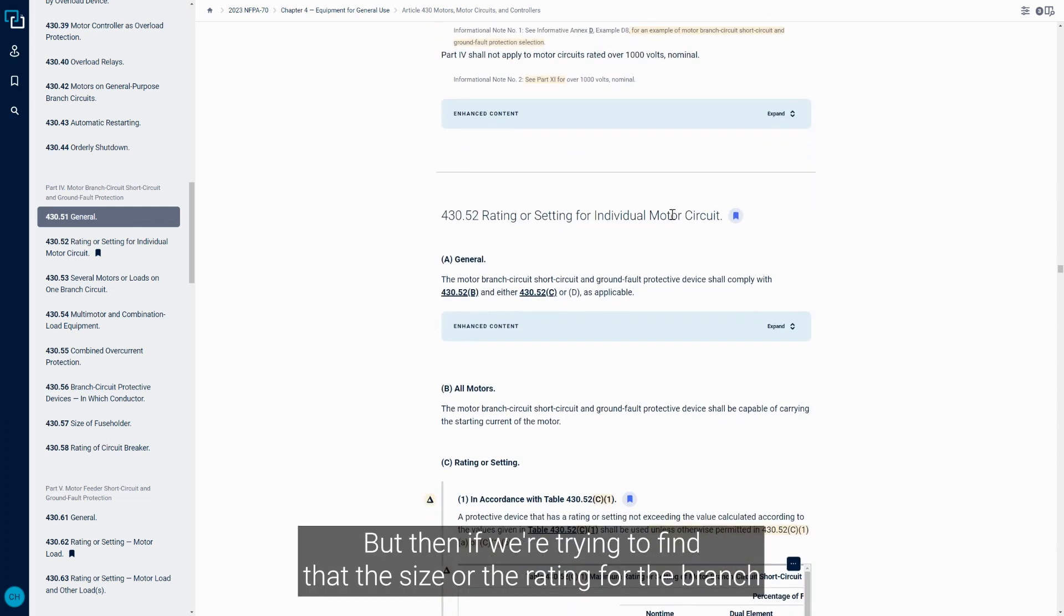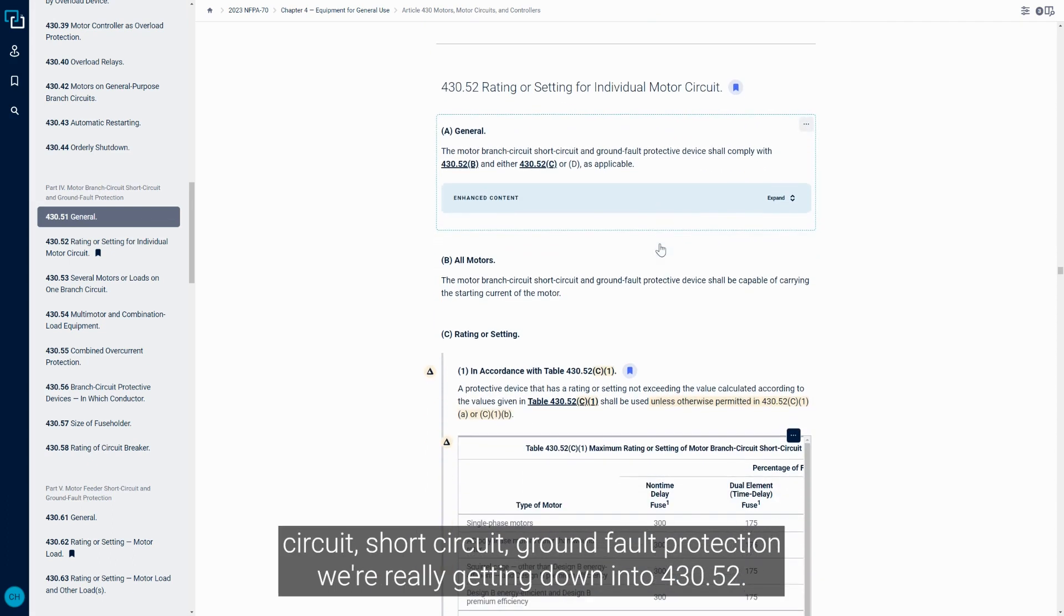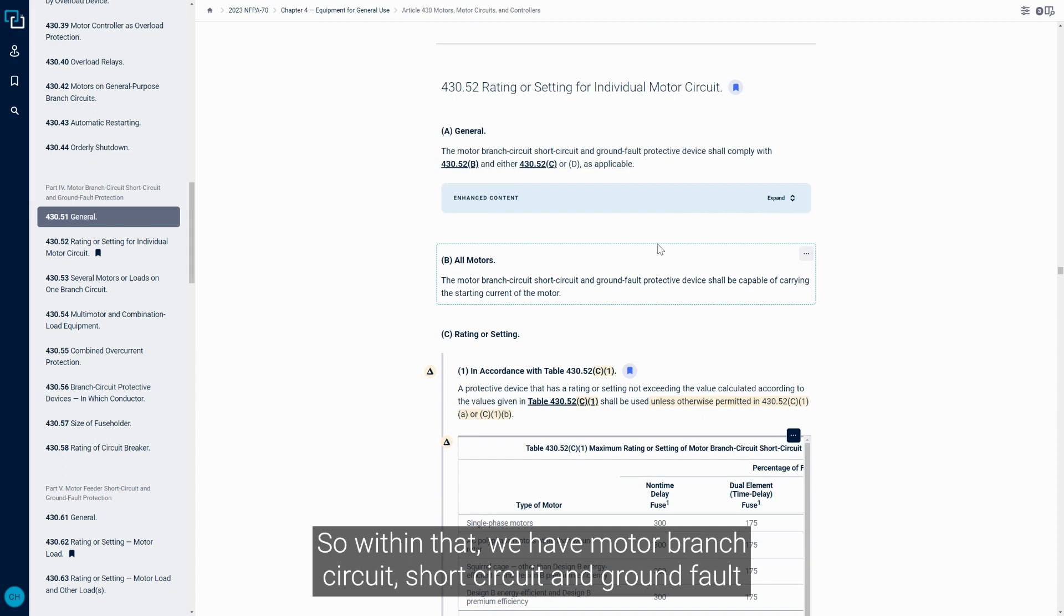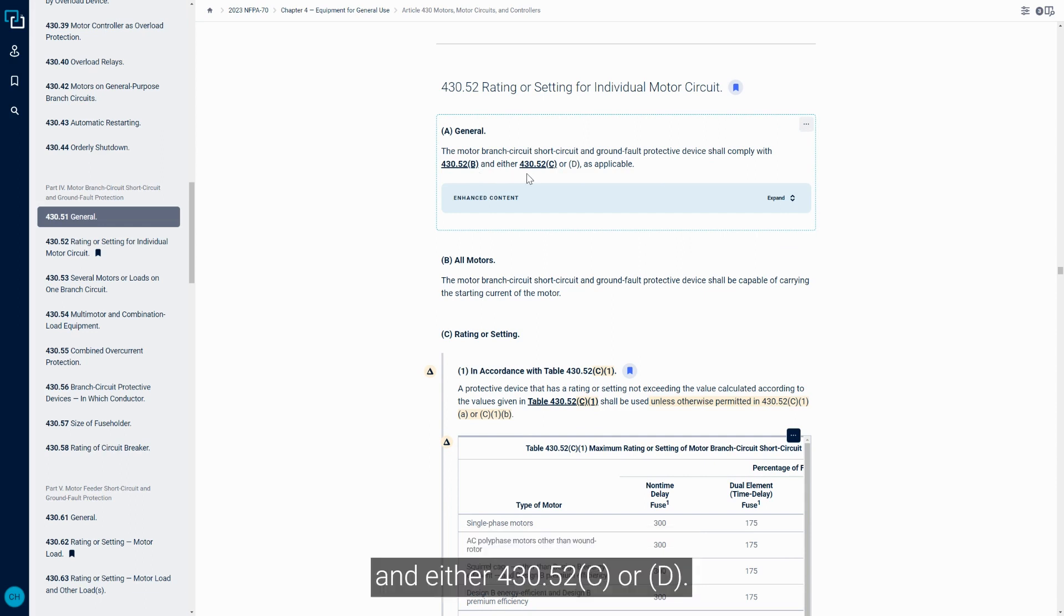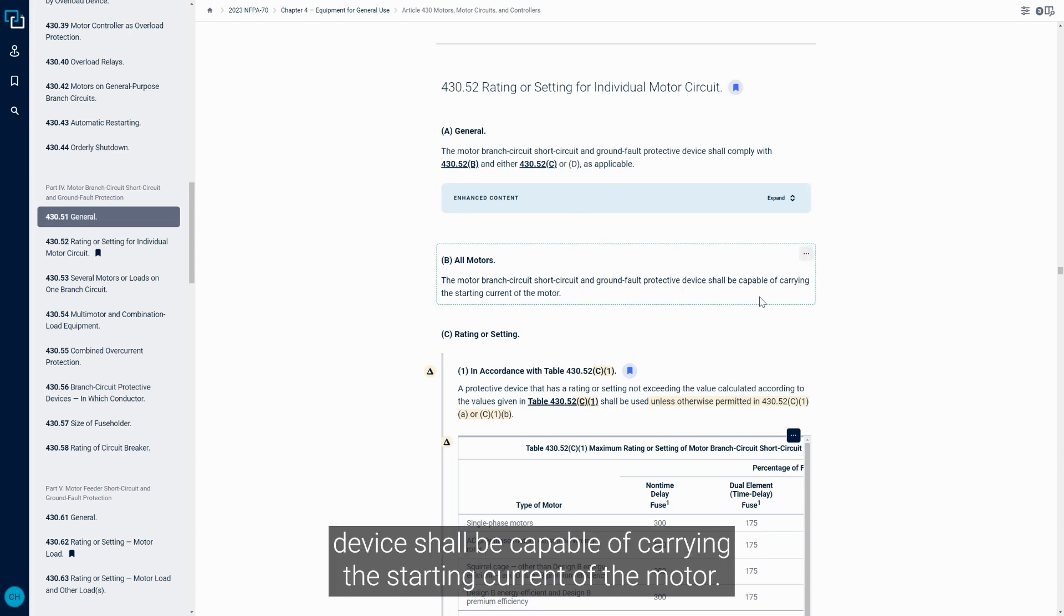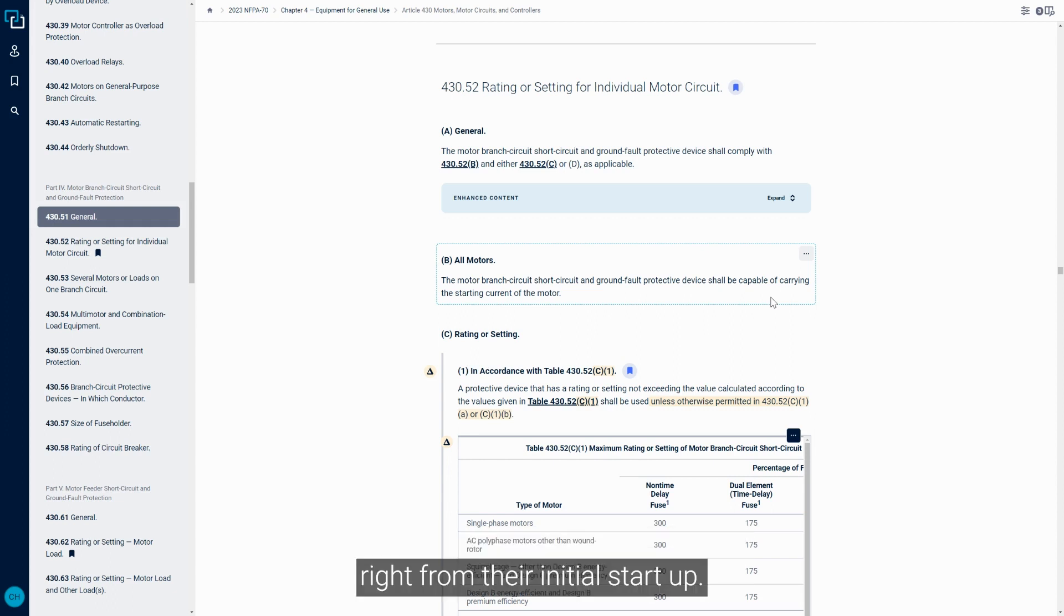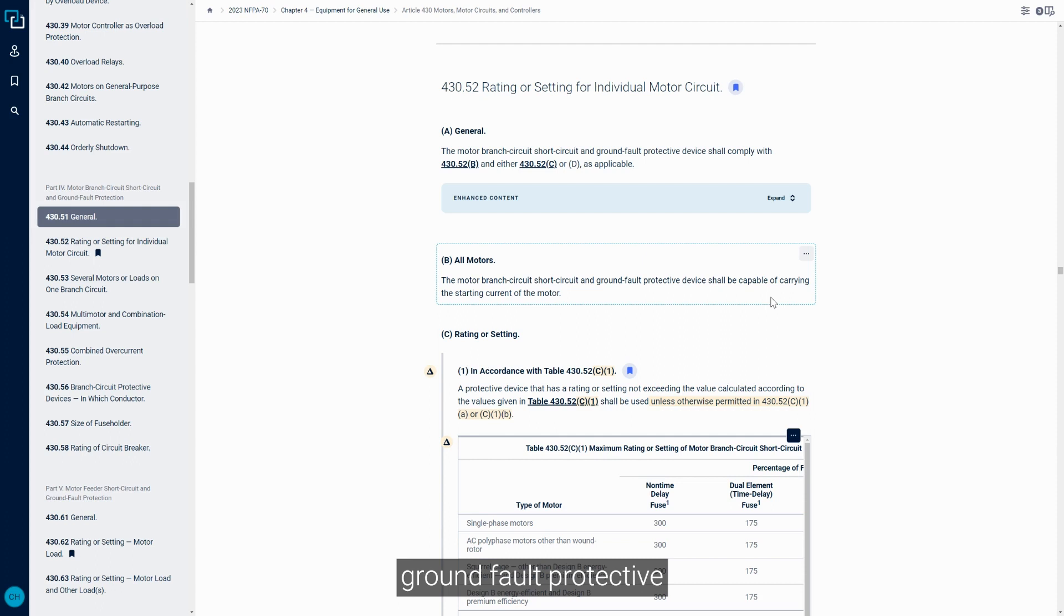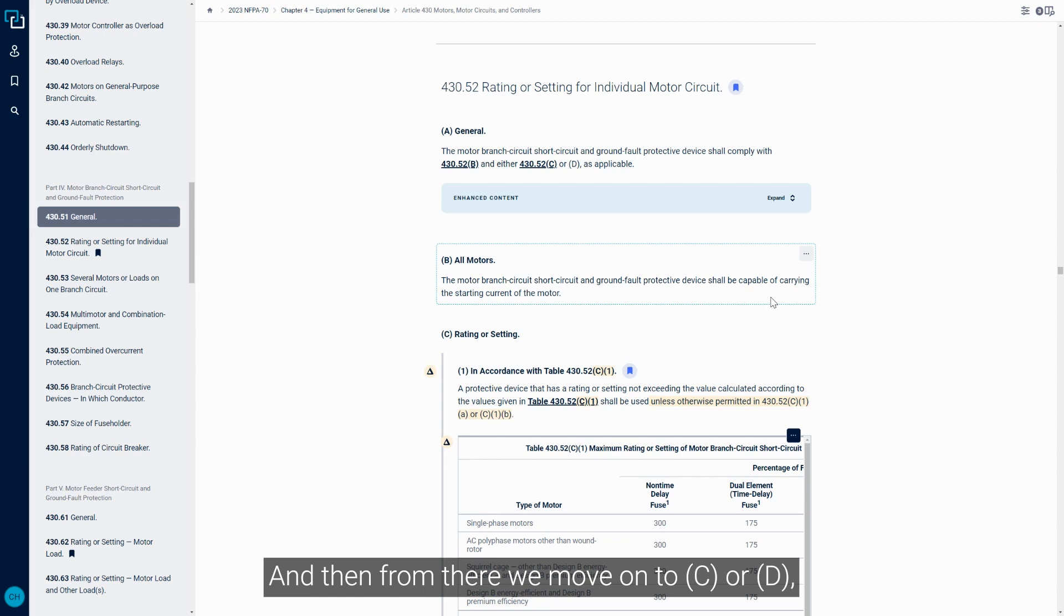If we're trying to find the size or rating for the branch circuit short circuit ground fault protection, we're getting into 430.52. Motor branch circuit short circuit and ground fault protective devices must comply with 430.52B and either 430.52C or D. Section B states the protective device shall be capable of carrying the starting current of the motor. With motors, there's typically an inrush of current from initial startup, so these fuses have to withstand the starting current.